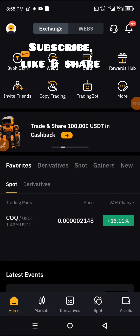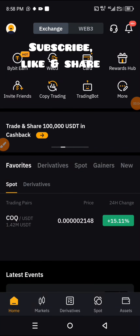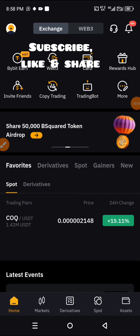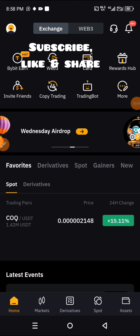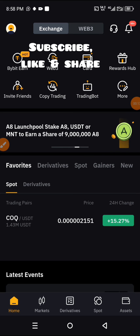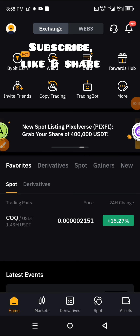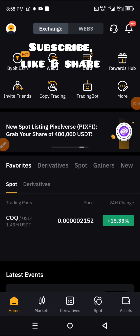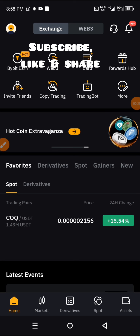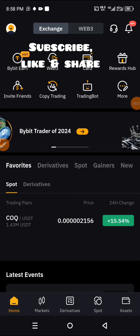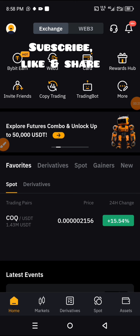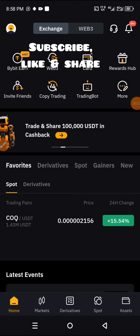Hello, my esteemed viewers, welcome back to my channel and welcome back to the tutorials. Today we'll be looking at how you can withdraw from Bybit straight to your bank account. If this is your first time on this channel, please subscribe, like my videos, and share my videos.